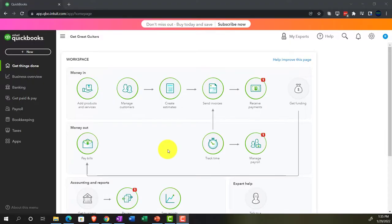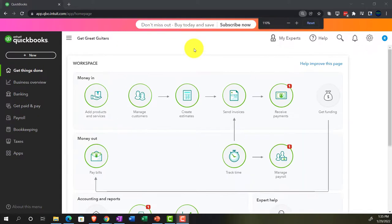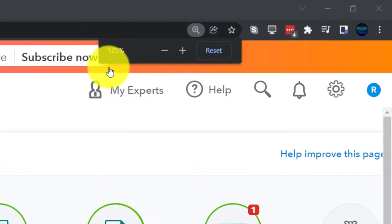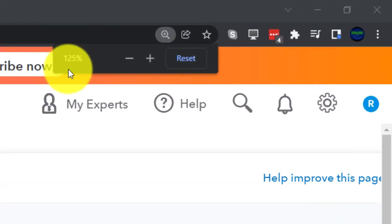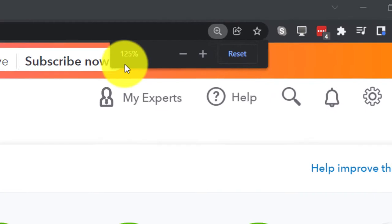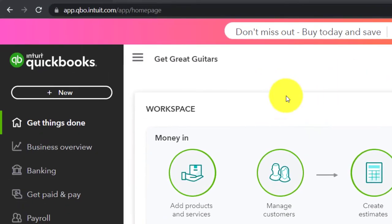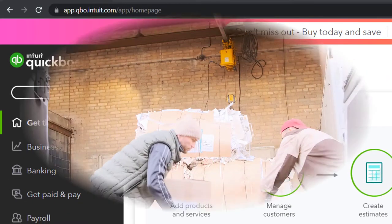Here we are in our Get Great Guitars practice file, set up with a 30-day free trial. Holding down Control, scrolling up a bit to get to 125%, currently on the home page, otherwise known as the Get Things Done page.